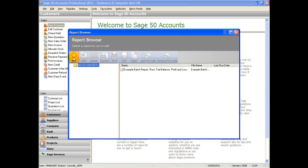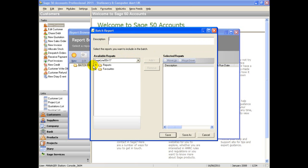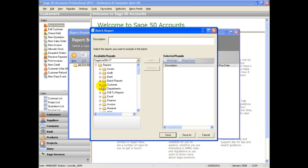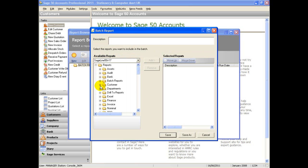Click on the new tab. You are now able to capture the reports you wish to become part of your batch. Drill down on the reports heading on the left hand side to show all the available categories. Each category has a further drill down that shows the actual reports you can include.